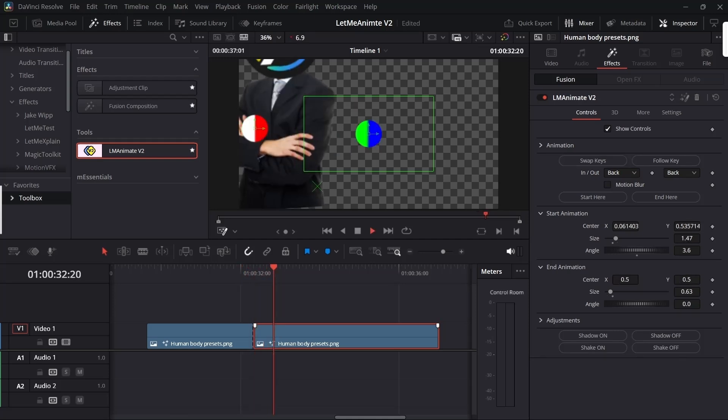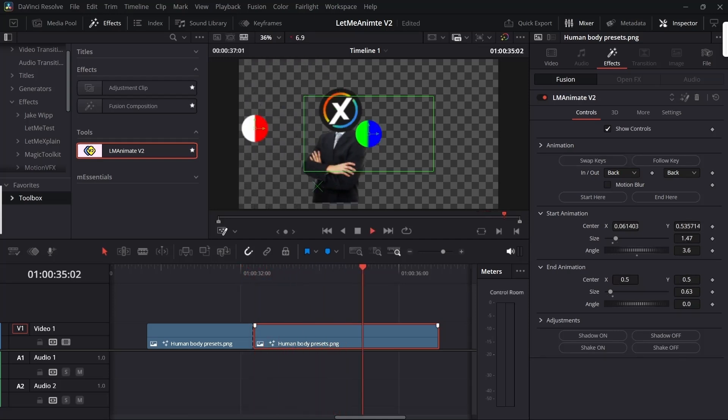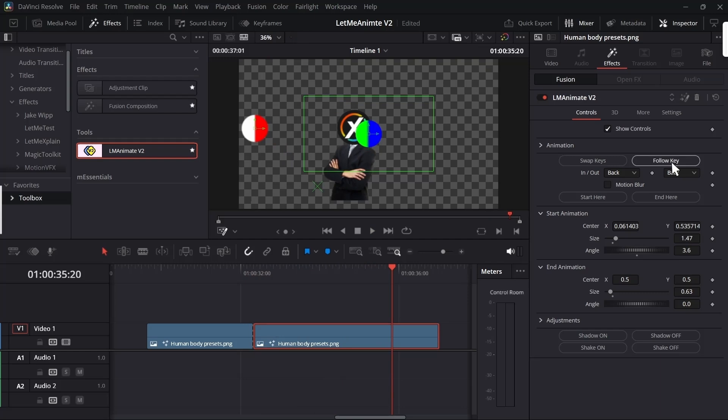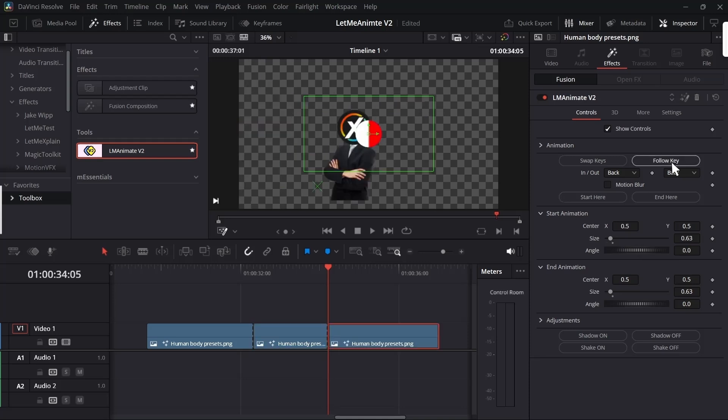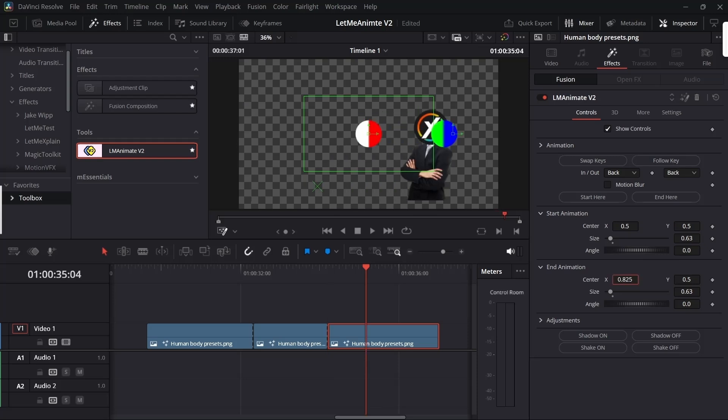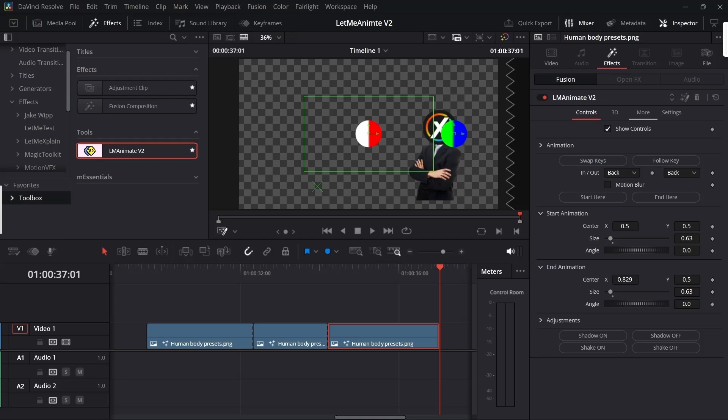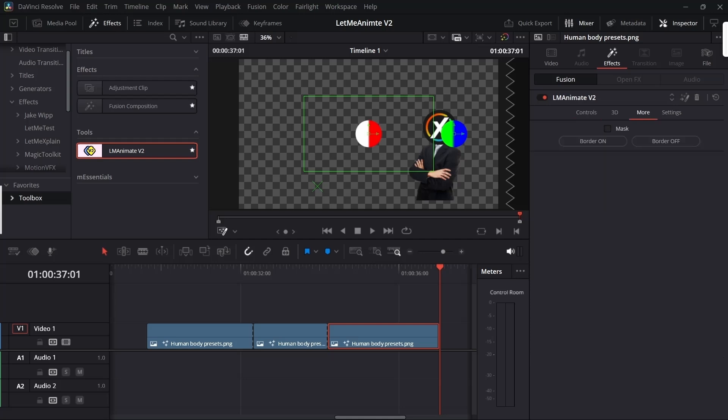The follower key also works in a similar way. What it does is it copies all the end value to the starting value. For example, I want the animation to continue from here, so I can make a cut here, click start here, click the follow key, and it will copy all the ending value to the starting value. Now I can continue the animation. If you're wondering why this square box is appearing, it's the mask value. If we just go to the more section and turn it on and turn it off, it will vanish.